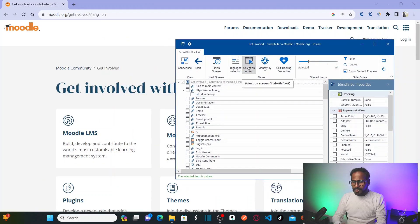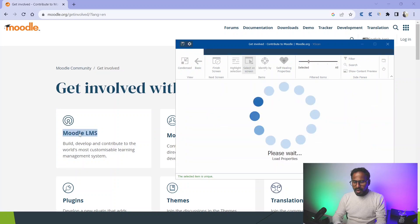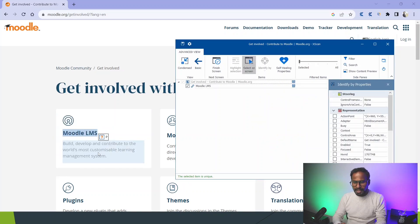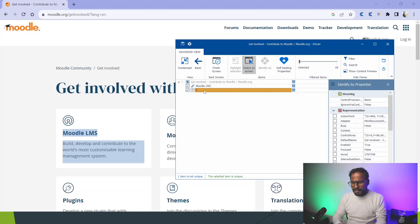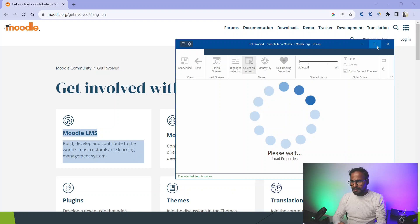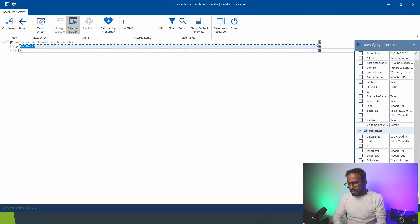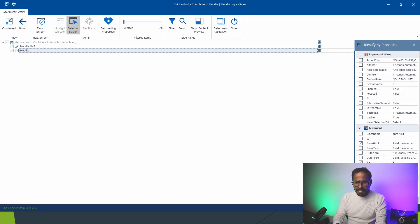Using Select on Screen, I would like to select this link. And then I would also like to select the content of that particular module — the link content of that particular link. Now if you see, this content is not uniquely identified. Let me make it unique. This link has a property called inner text, and your tag. This content — let's call it 'modal lms description'.